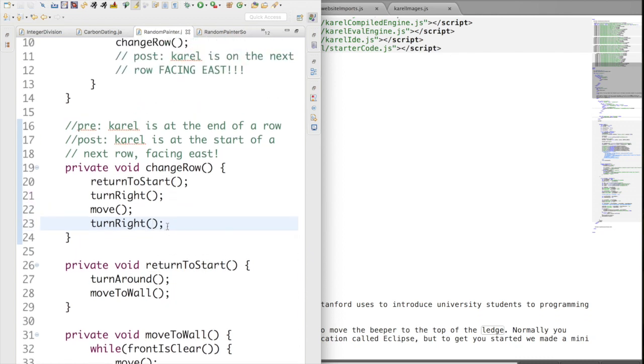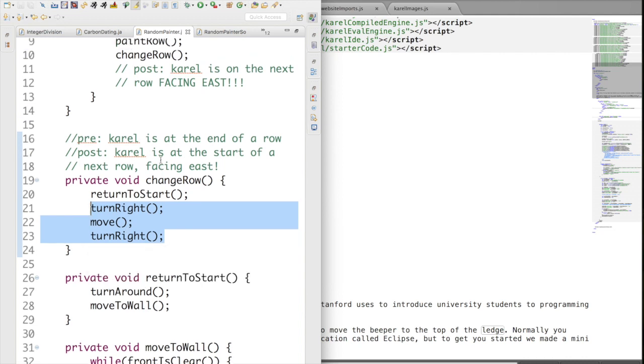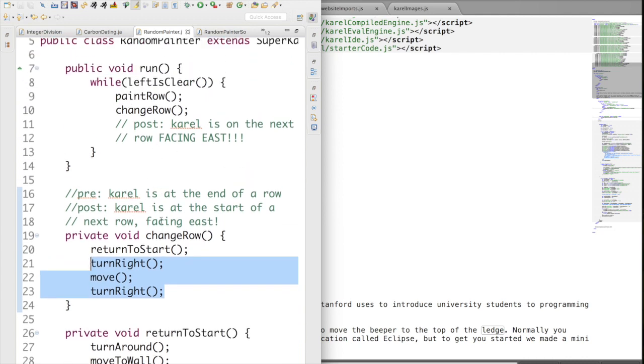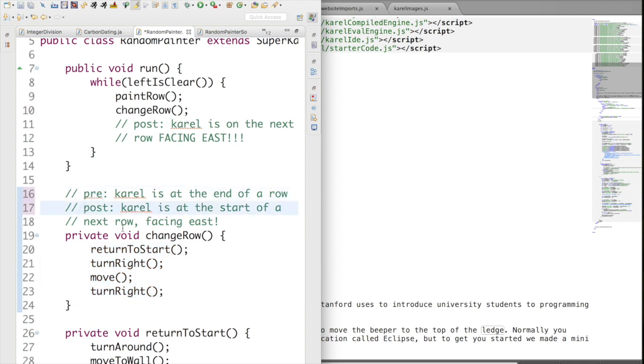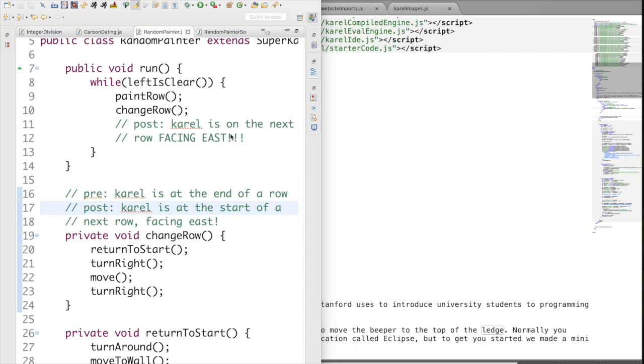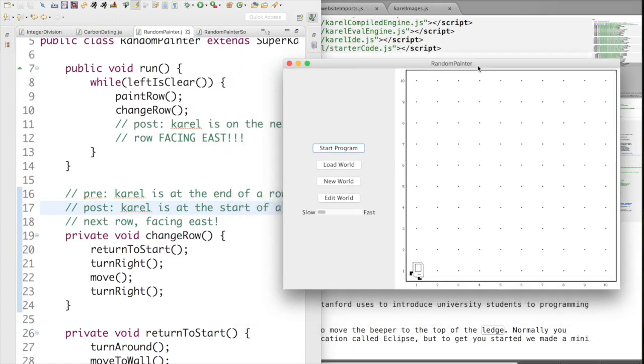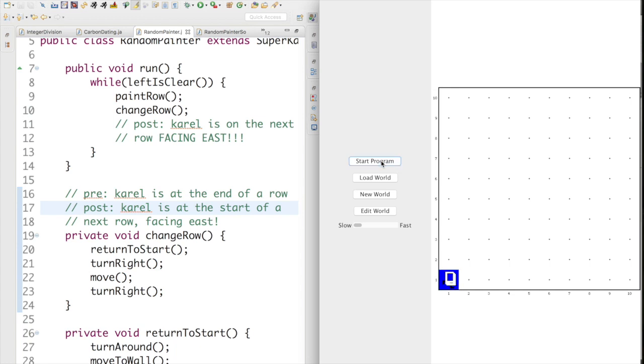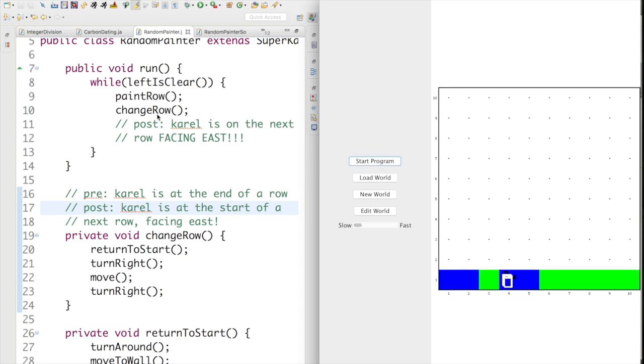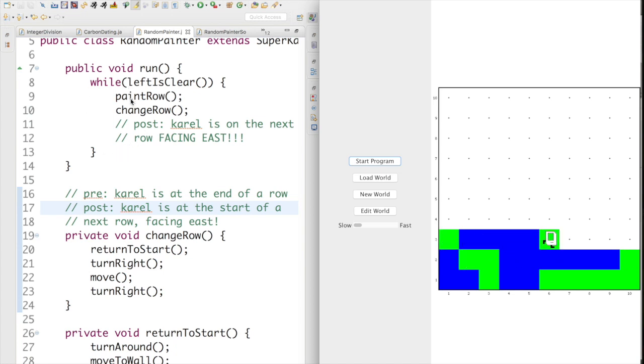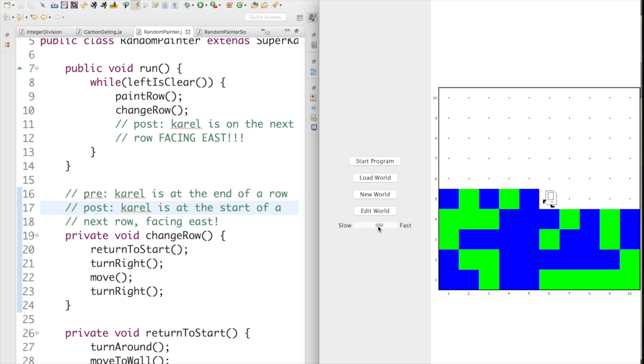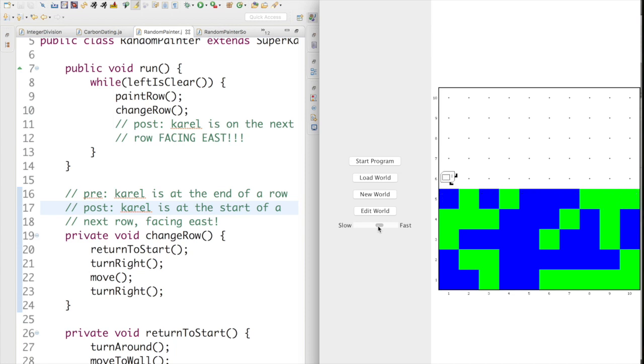Let's give it a shot. I think I wrote code that matches this pre and postcondition contract. Let's run it. If you start this program, Karel's calling paintRow. Now Karel's calling changeRow, which returns to start then turns right. Now Karel's calling paintRow again because this condition passed. changeRow will be called now, and we're going to hit that condition. It passed, so we're calling paintRow again. We're going to repeat this process a whole bunch of times. It looks like we have a solution to our problem.